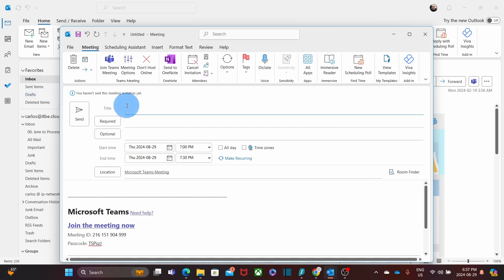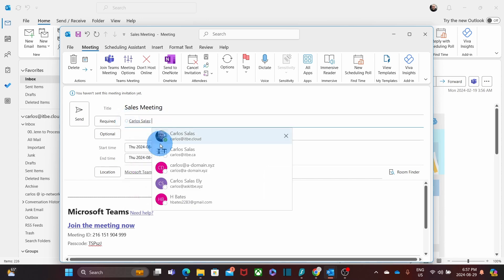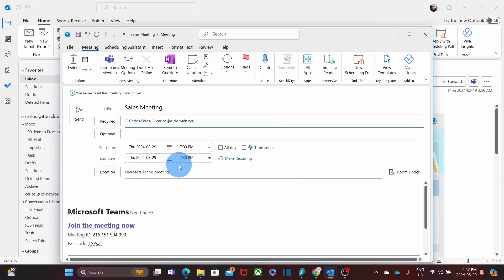We can add a title to the meeting. For example, Sales Meeting. Then we can click here and add the people that we want to invite. We will add a couple of persons. We can add more people here as optional.